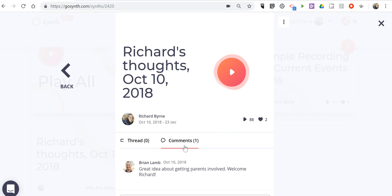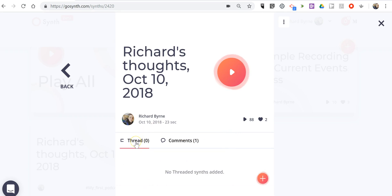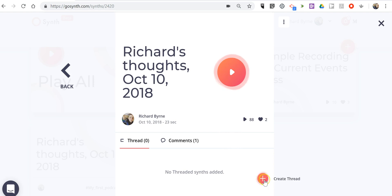And there's a comment that someone wrote in. Now the thread option is if somebody wanted to reply with their own audio recording, they can do so by clicking the create thread and recording themselves as a reply.